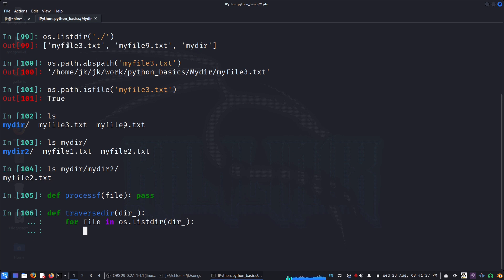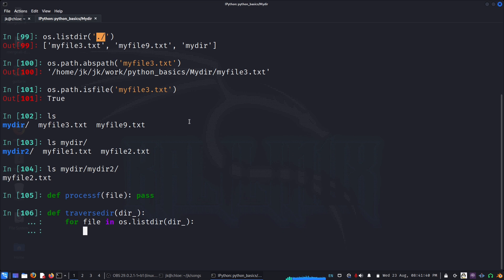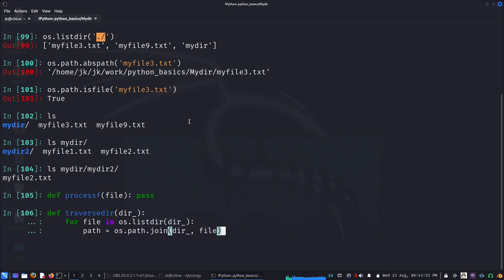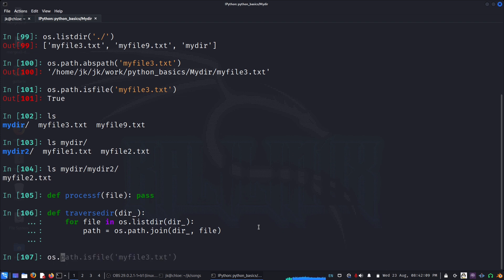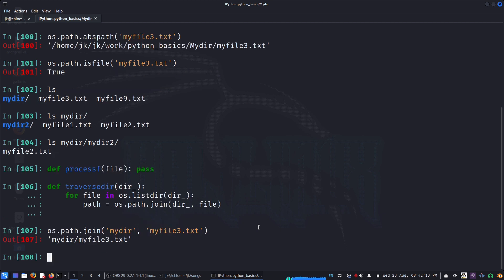So we have a file in the current directory, and we need to combine it with the folder name. We use os.path.join: os.path.join(directory, file), and we can call that result 'path' or 'full_path'. For example, when we do os.path.join with my directory, we get the combined path like this.